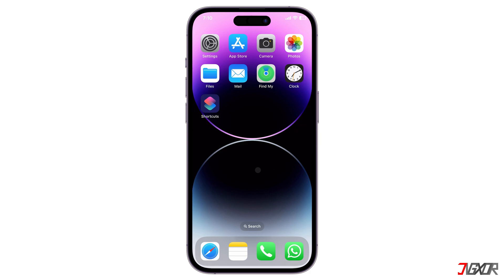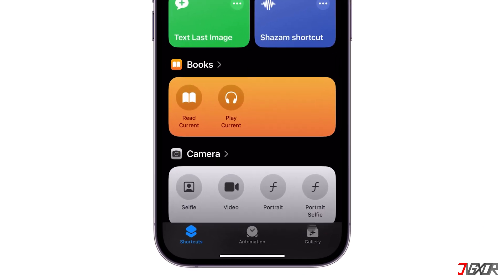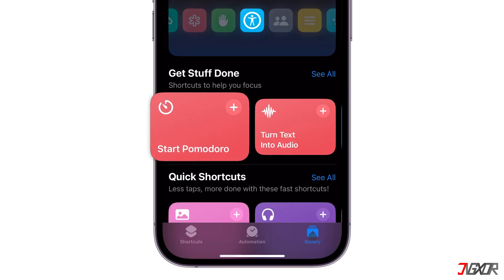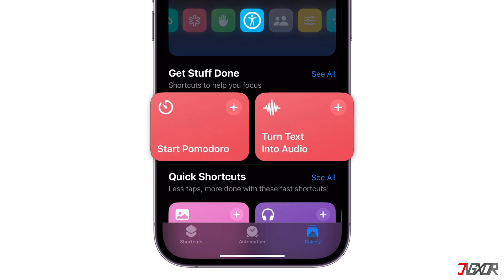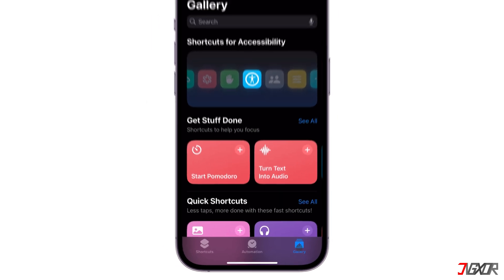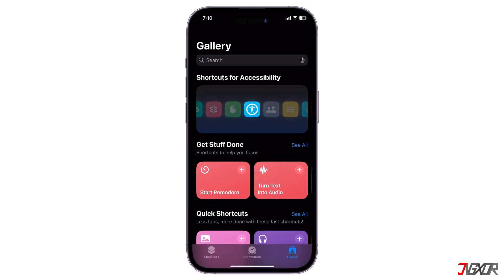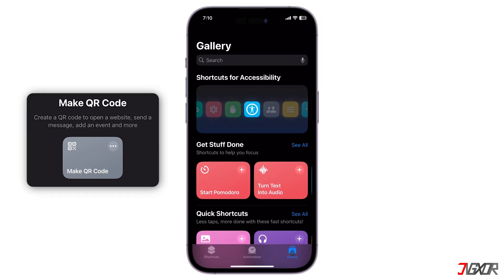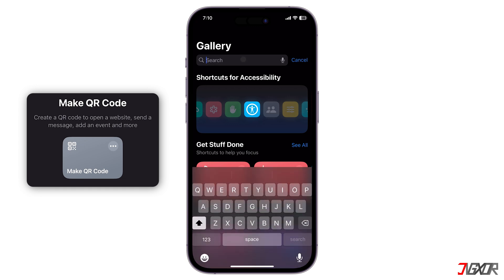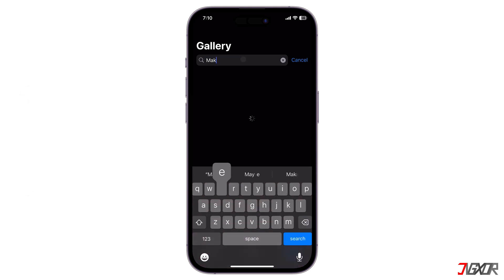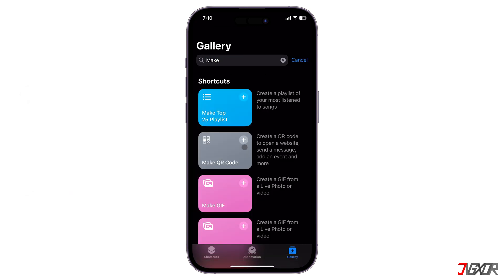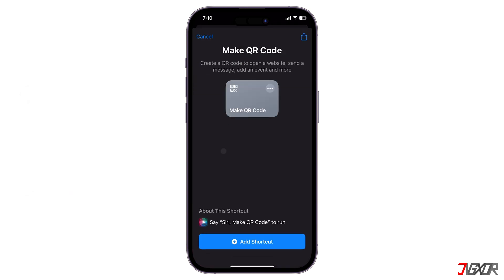To begin the setup, open the Shortcuts app and head over to the Gallery tab, where you can find a collection of ready-made automations. Top on the list is the Make QR Code shortcut. Simply type 'Make' in the search bar, tap the Make QR Code tile, and confirm by clicking Add Shortcut.